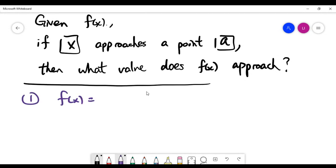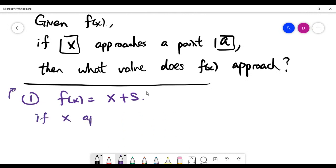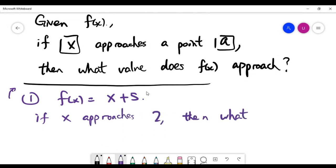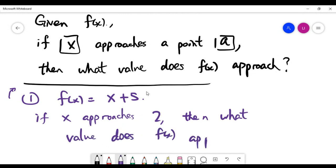Take the simple function f(x) = x + 5. The question we want to answer is: if x approaches 2, what value does f(x) approach? This problem is quite interesting depending on the function f.